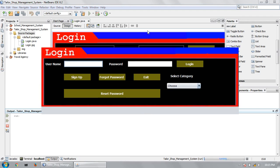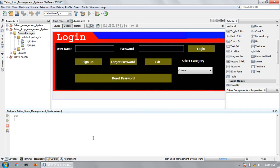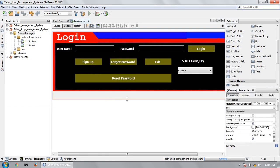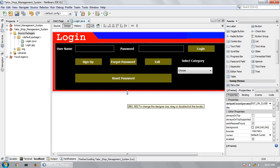This is the login page. It will not resize. Now it will be showing like this. So in this tutorial, I will show you how to design a sign-up page.